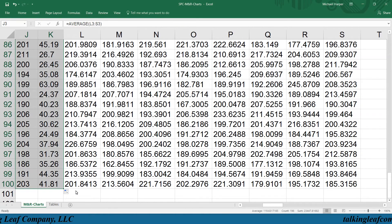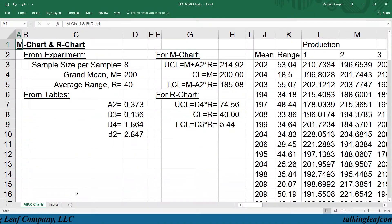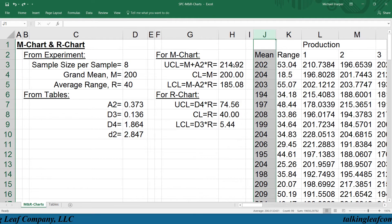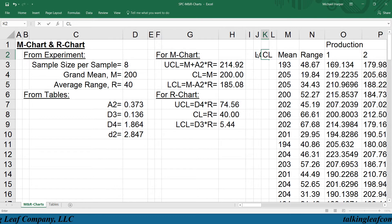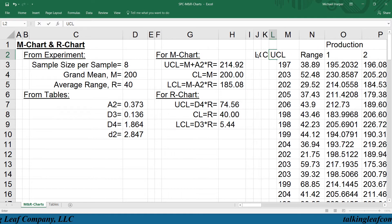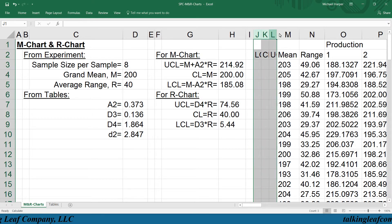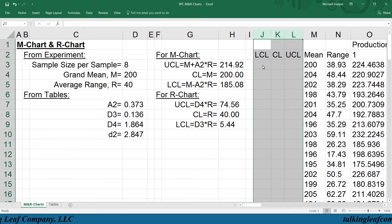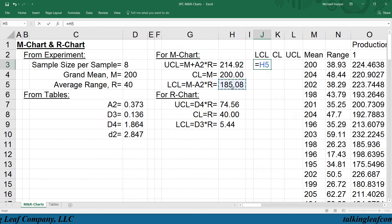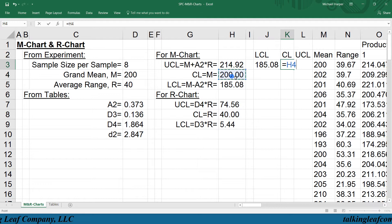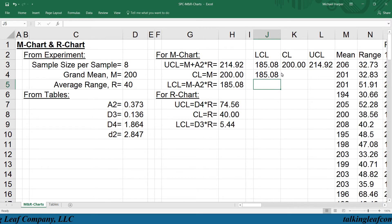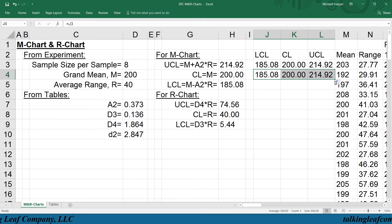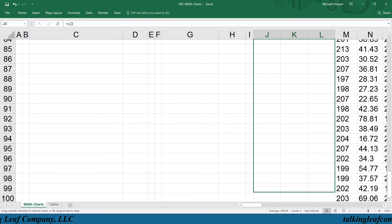So now let's plot each one, starting with the X-bar chart. We know we want to plot the mean on a chart with a lower control limit, center line, and upper control limit. We highlight these on the boundary, double click, and reformat. The lower control limit is given by that number, the center line is here, and the upper control limit is that number. We want these to be the same for each sample, so we copy these down for every sample.